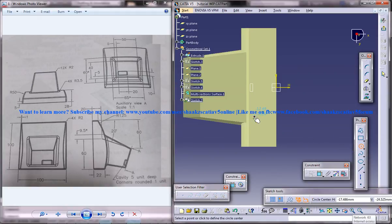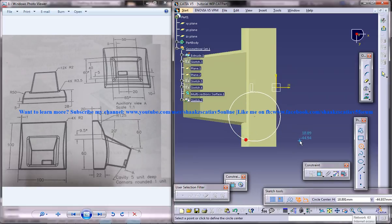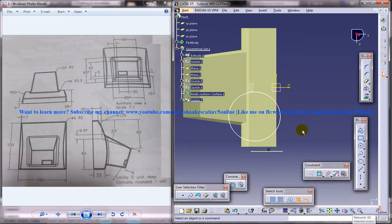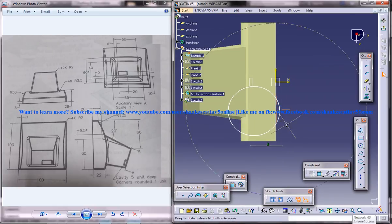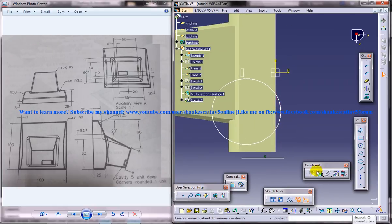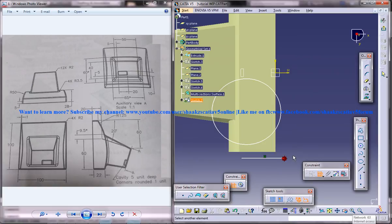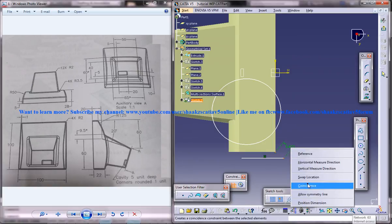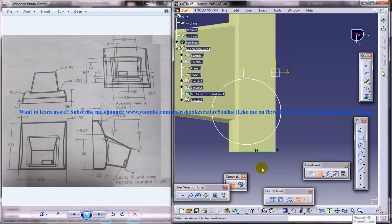We'll firstly insert a circle and a line. Now what we'll do is make this coincident.